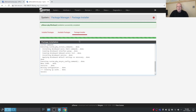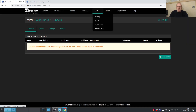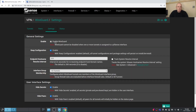Now that WireGuard is installed, we have a couple of settings to configure. Go to VPN > WireGuard > Settings. We need to enable it. The 'Keep Configuration' option — I strongly suggest you keep this enabled. If you disable it and uninstall WireGuard, you'll lose all your settings. You'll probably need to uninstall it when upgrading pfSense, so leave that enabled. The endpoint hostname resolve interval we can leave for now.